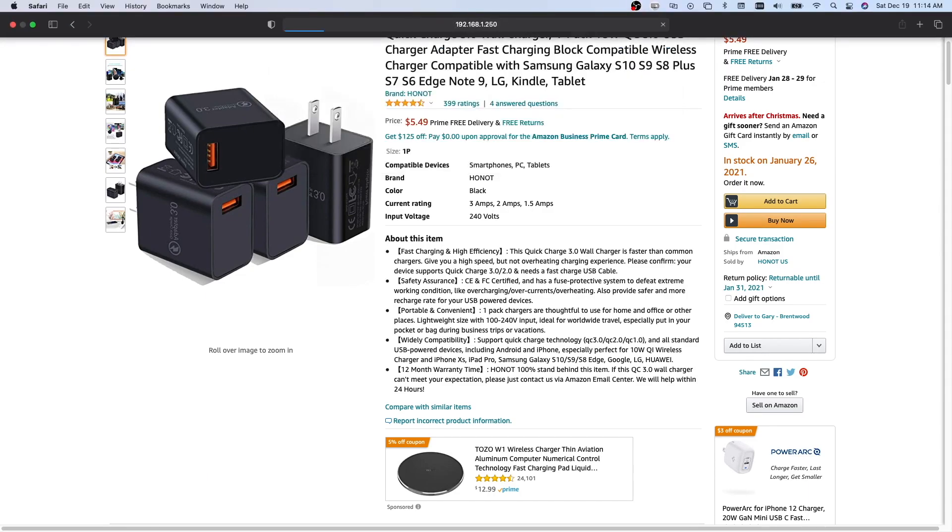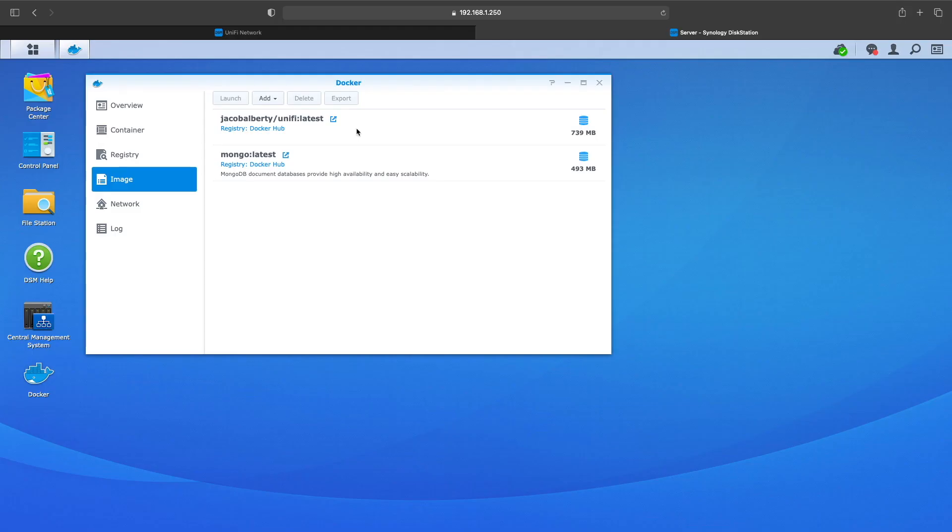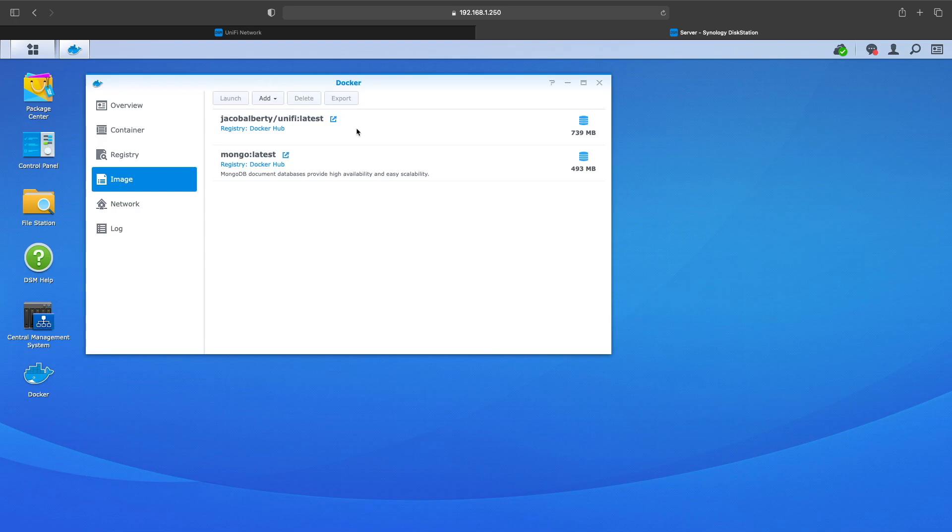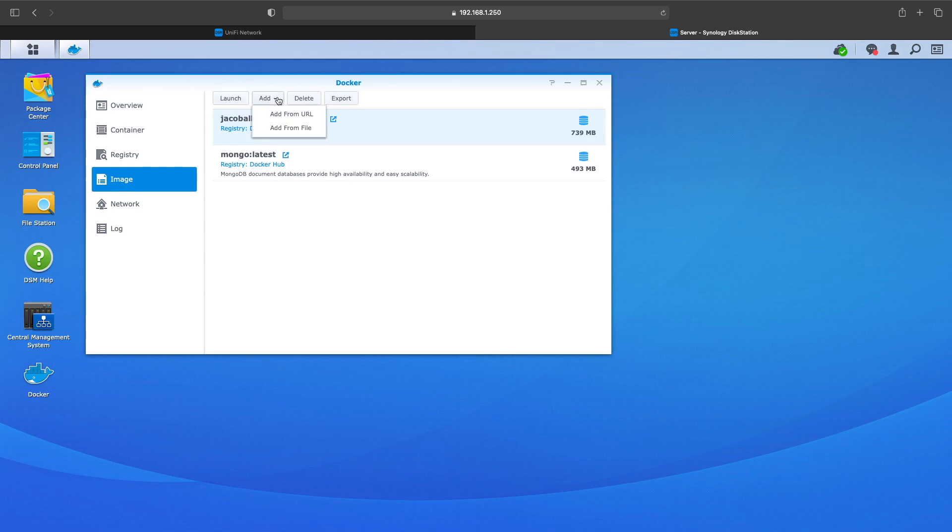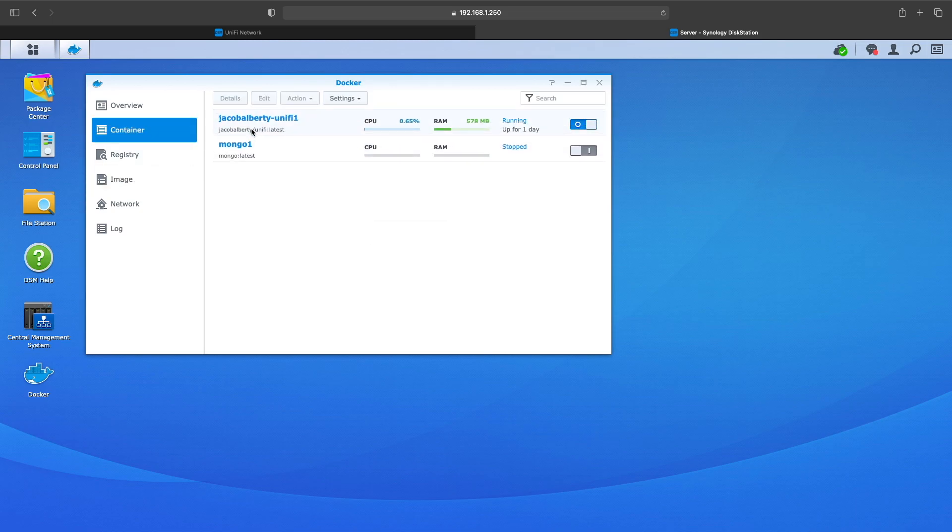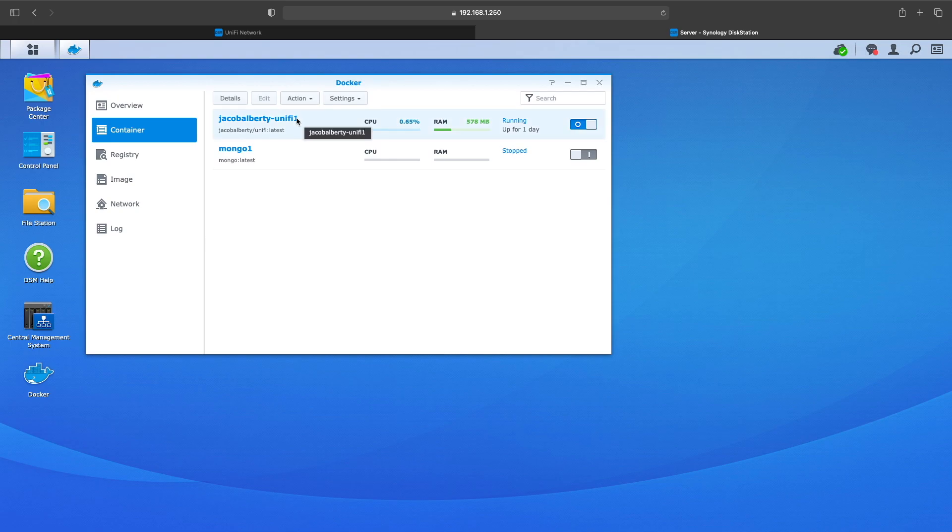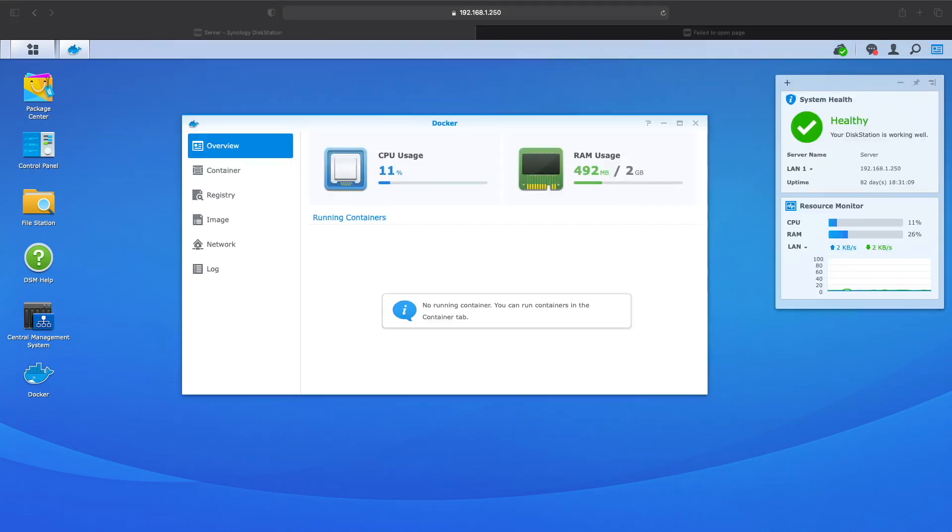You want to log into your Synology NAS if you have one, and you want to open up Docker and you want to go search the registry for UniFi. You'll come up with options for UniFi.